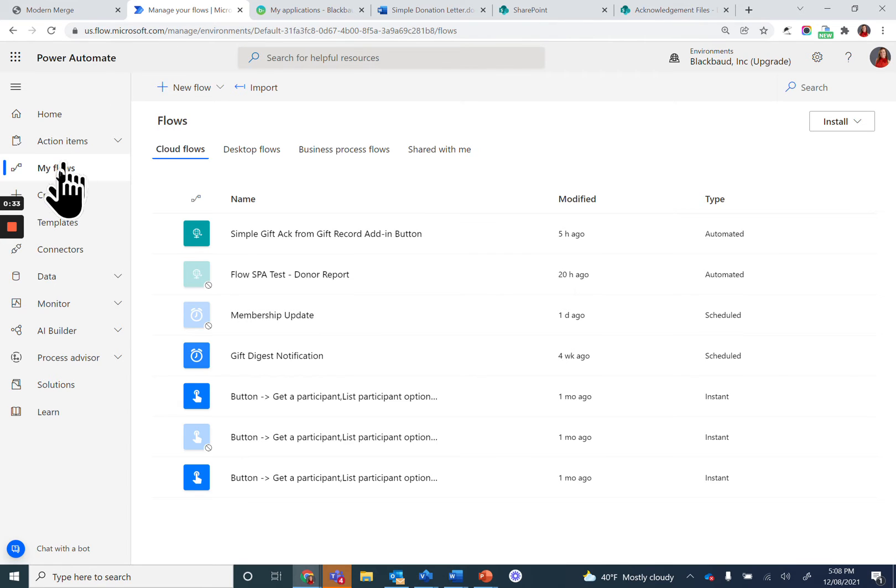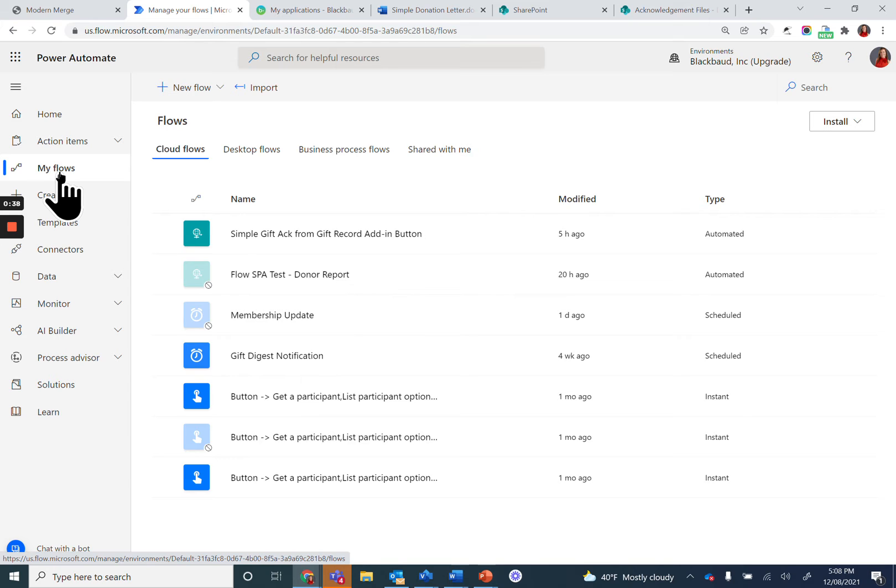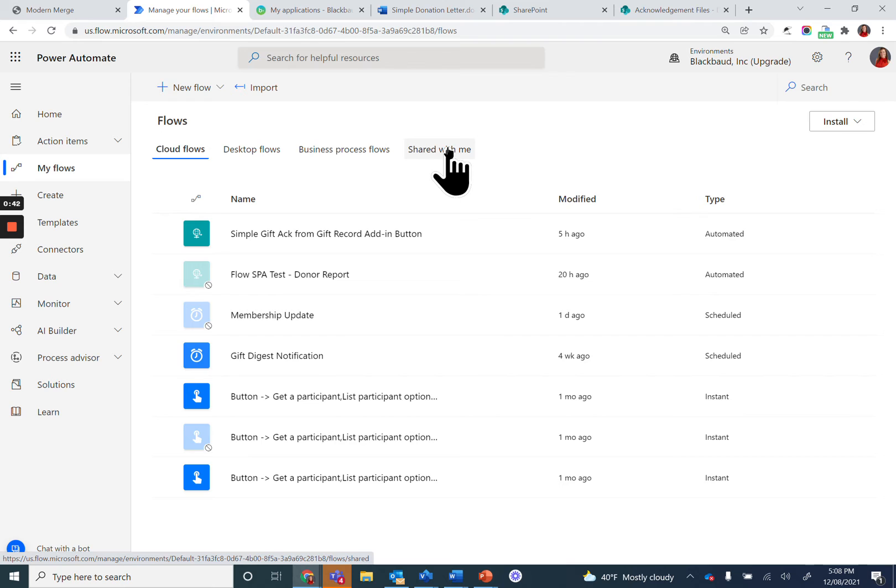Come to My Flows. Your page may look different. This lists all the flows that I've built, as well as others that have been shared with me. If you don't have any flows on your page, then this is your first flow. Congratulations.